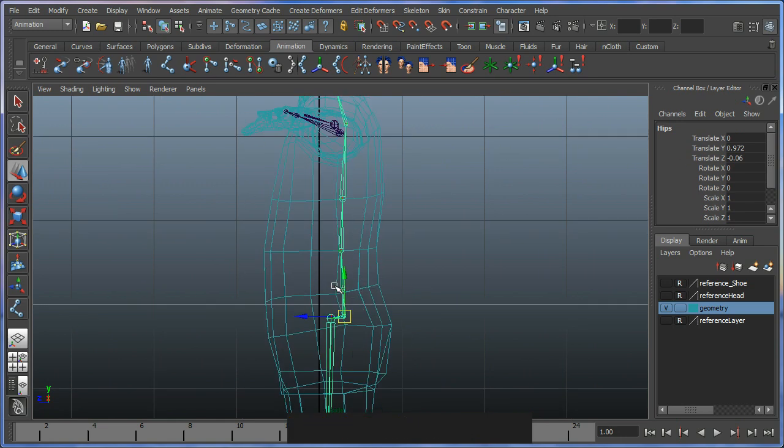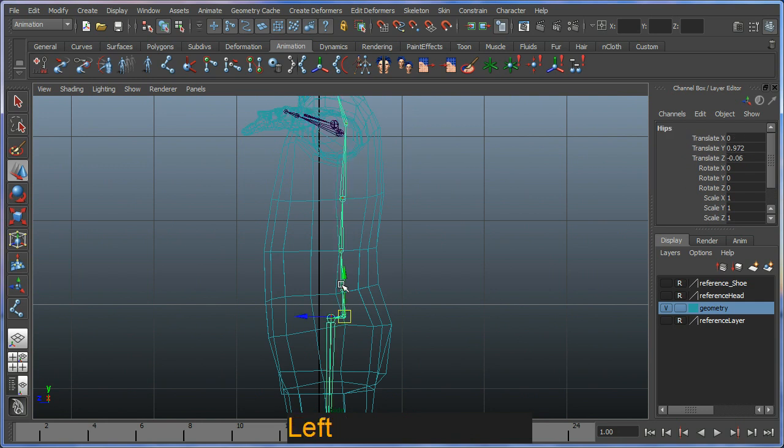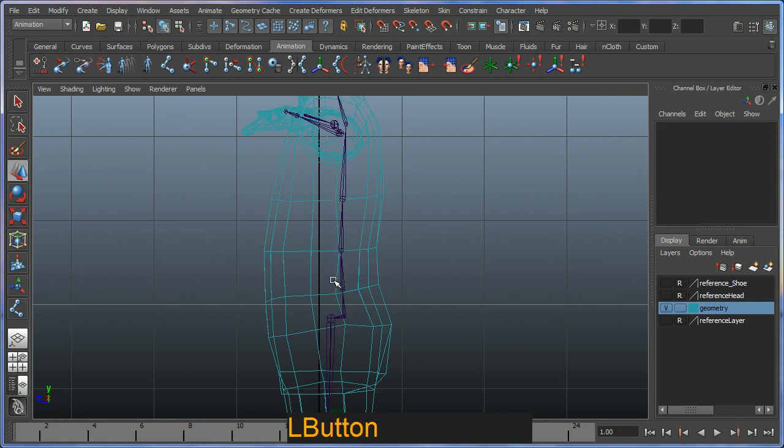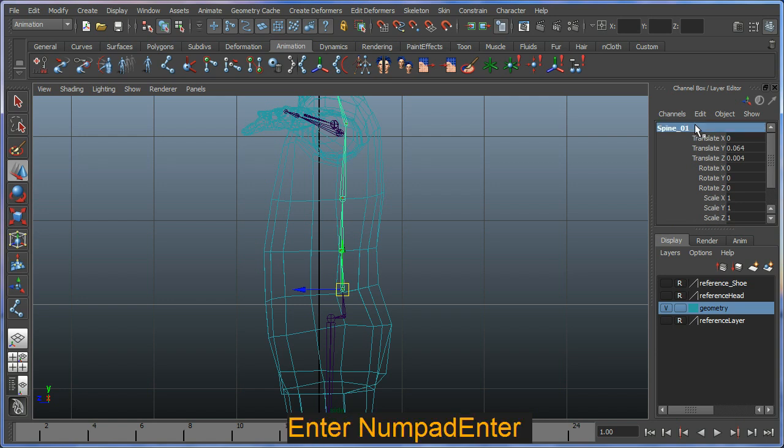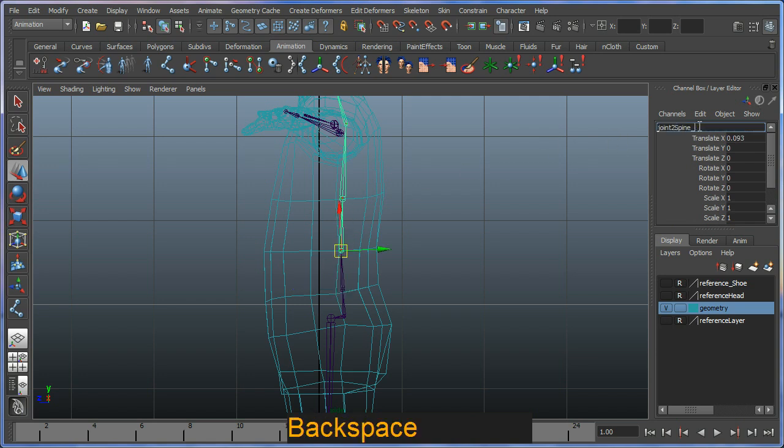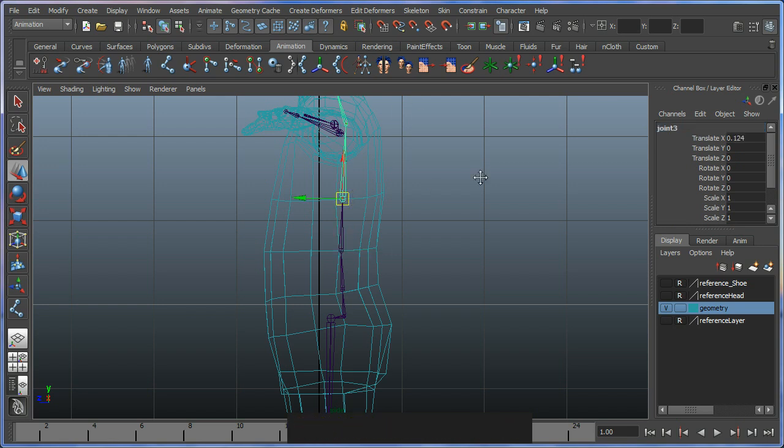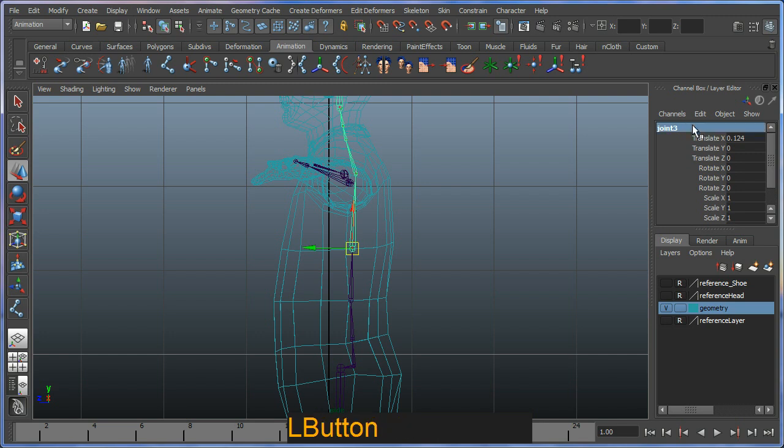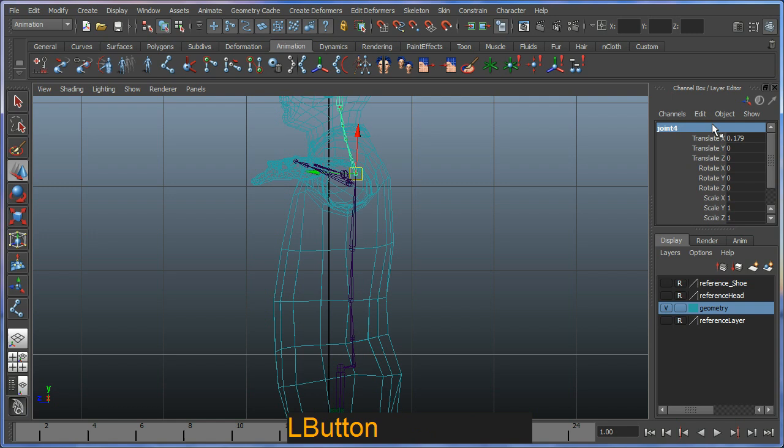I've got my hips. I'm going to go up the chain and select the next bone up. I'll call it accordingly, so I'll call the spine 01. I'm just going to copy that name, control C on the keyboard, and just move up the chain. I'll basically just paste and add a number to the end. Spine 02, spine 3, and spine 4.